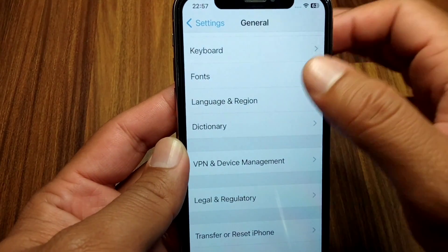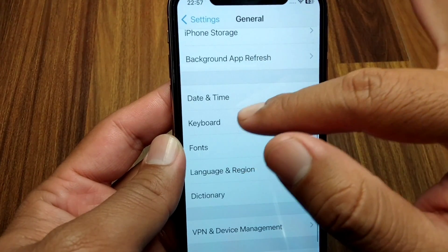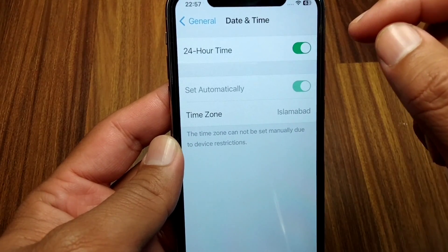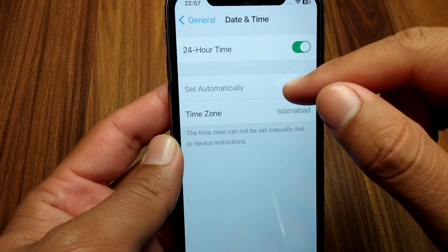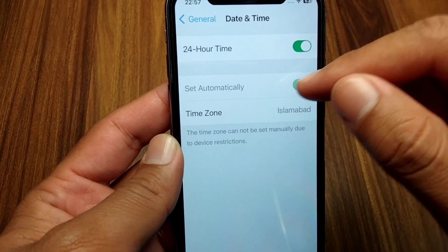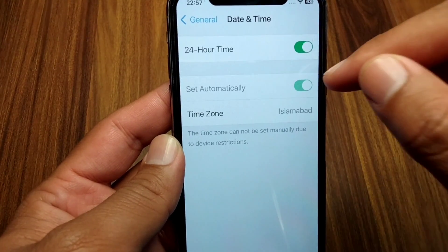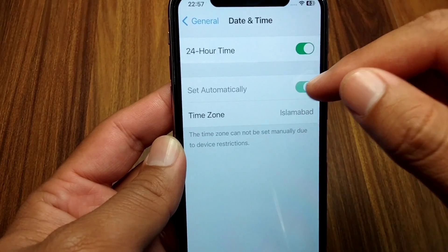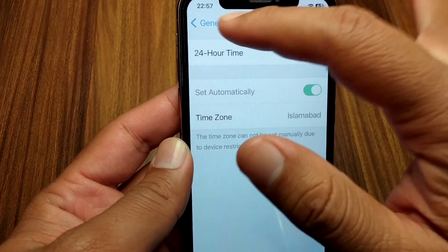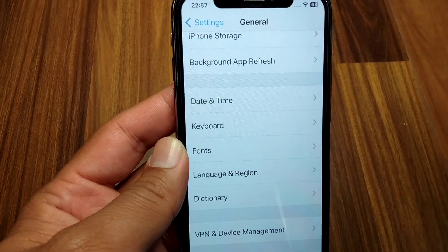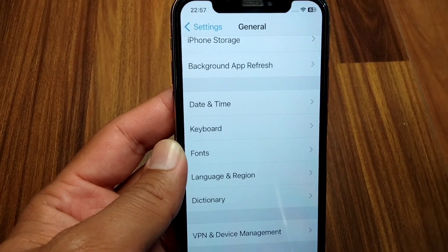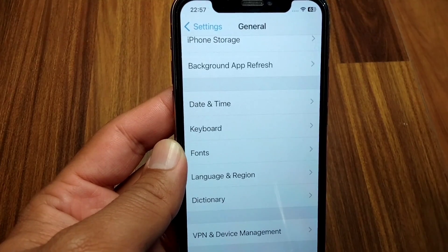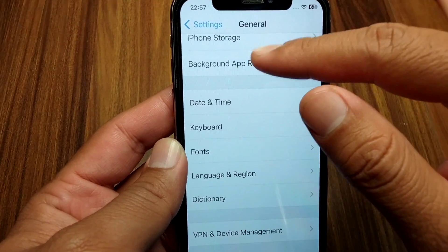After this, go back and tap on Date and Time. Make sure that the 'Set Automatically' toggle is on. If it is off, simply turn it on. After this, check if the problem has been fixed. If you are still facing this problem, open your iPhone storage.